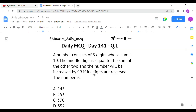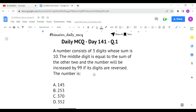The first question: a number consists of three digits whose sum is 10. The middle digit is equal to the sum of the other two, and the number will be increased by 99 if its digits are reversed. What is the number?